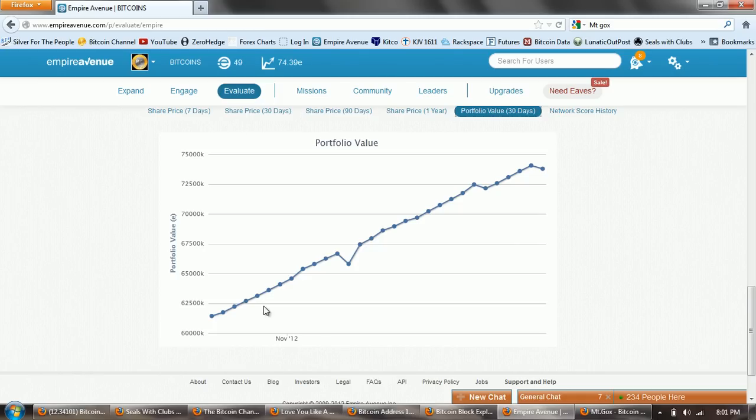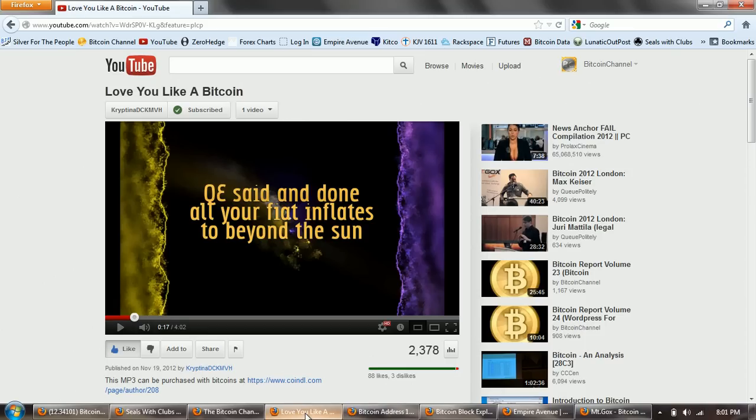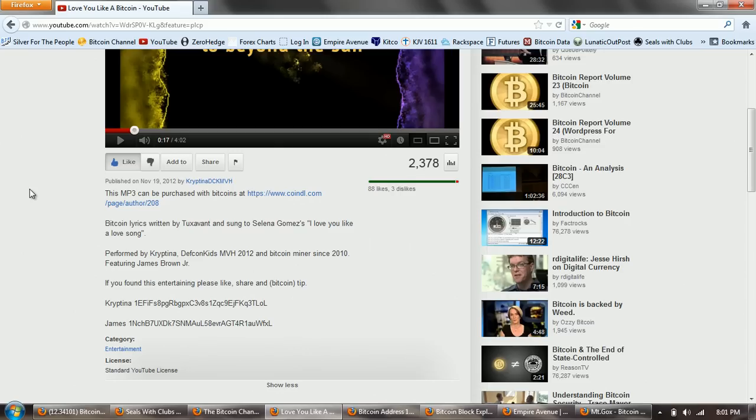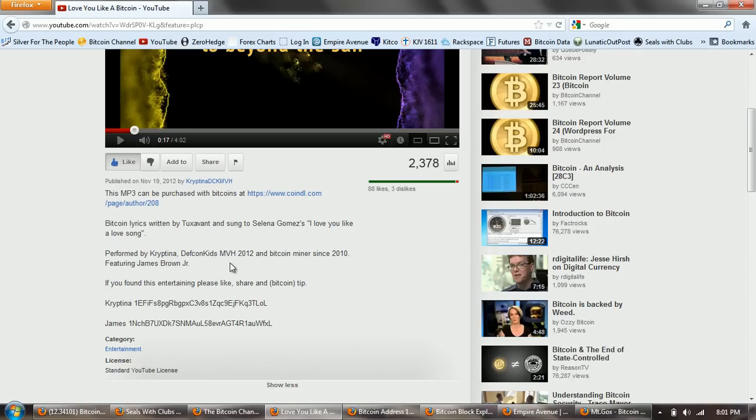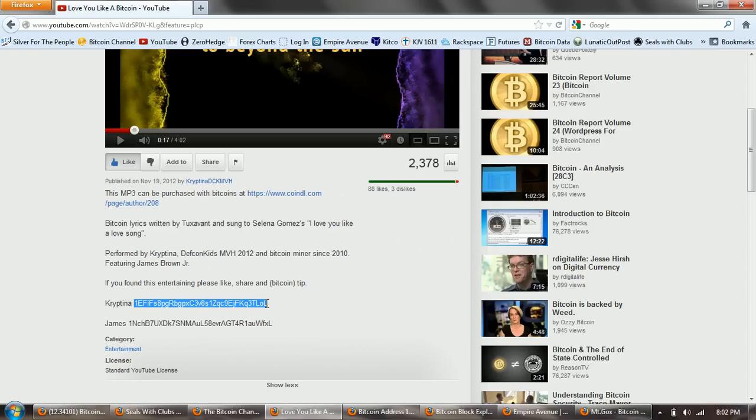Let's look at the Love You Like a Bitcoin video. This is really great. I'm surprised. Supposedly, this is written by Kryptina, who's the rumor is she's an 11-year-old girl who's been mining Bitcoins for years now. Defcon Kids. Bitcoin miners since 2010. It's a great video. I encourage you to make it go viral. This is the address for Kryptina if you want to send her Bitcoins.